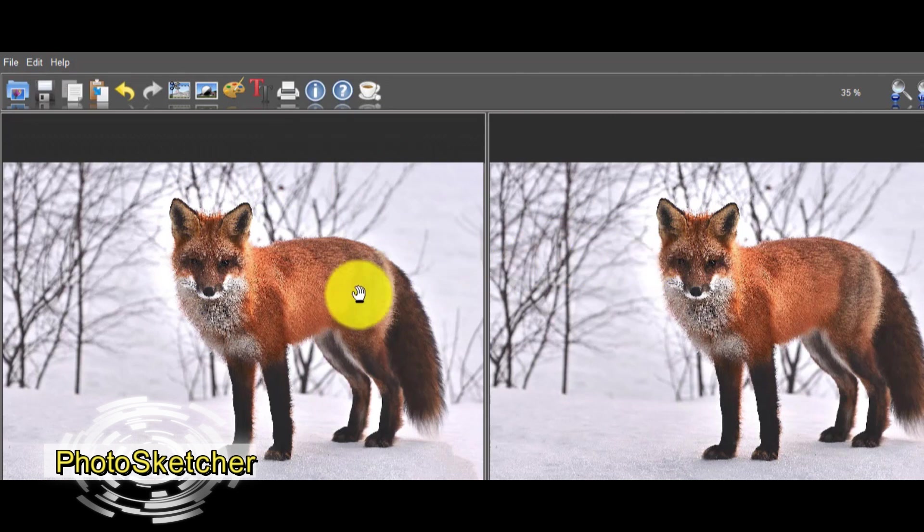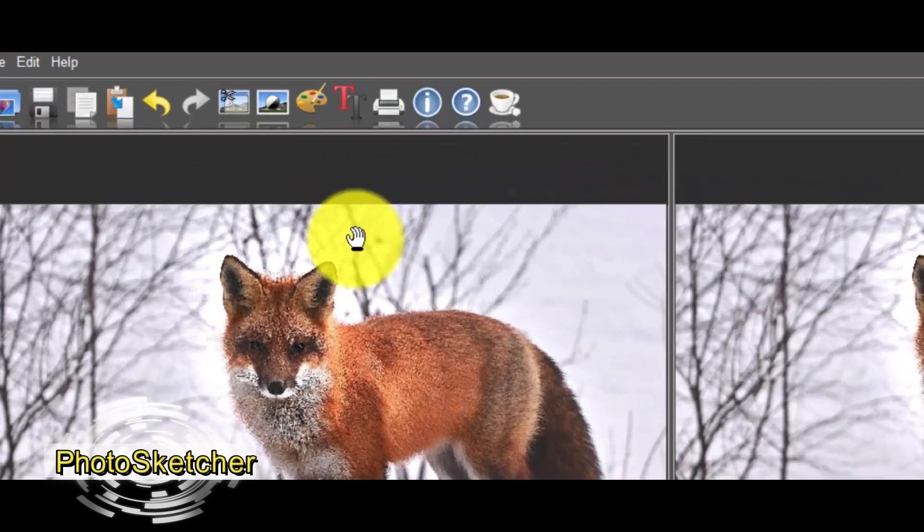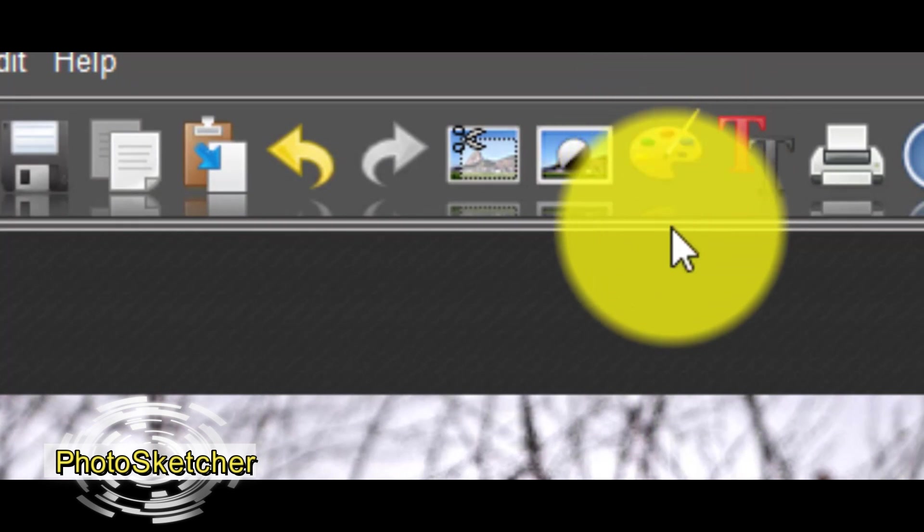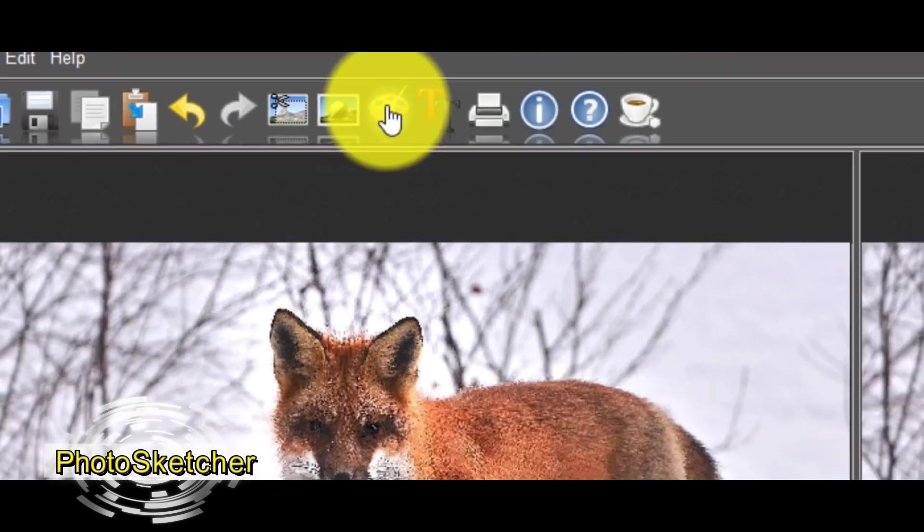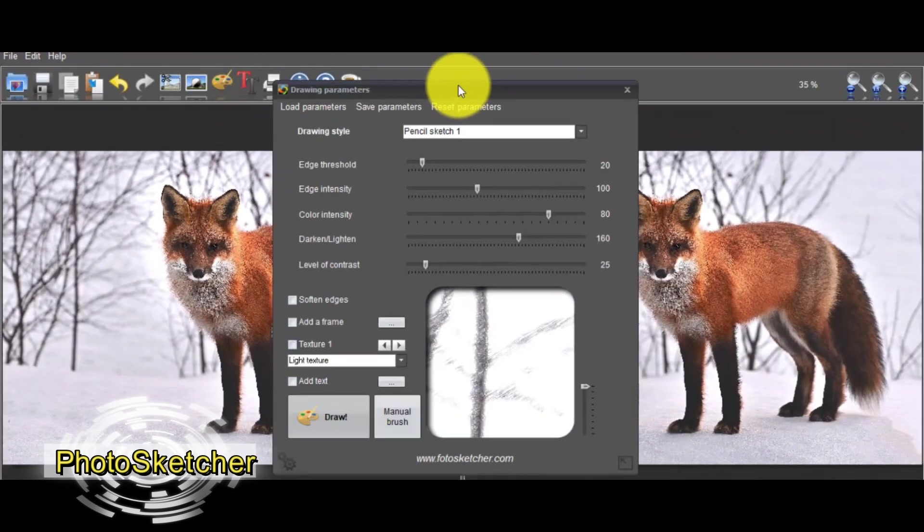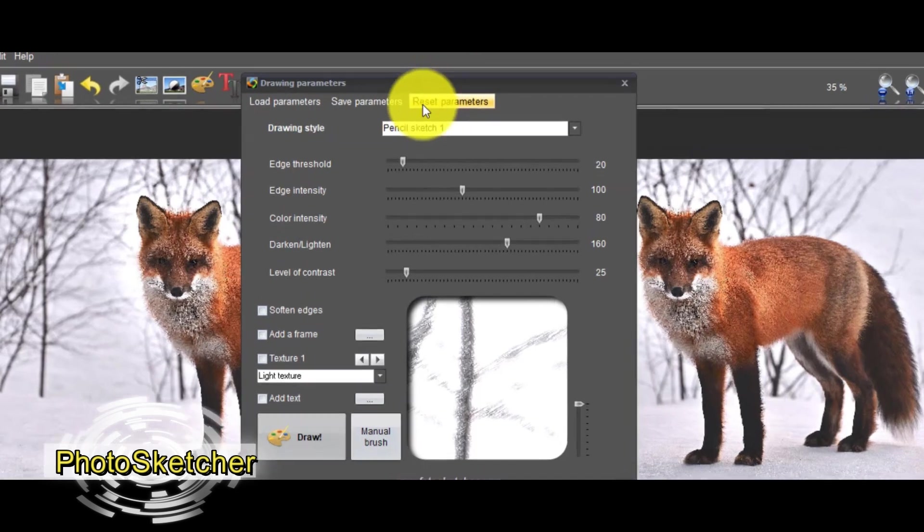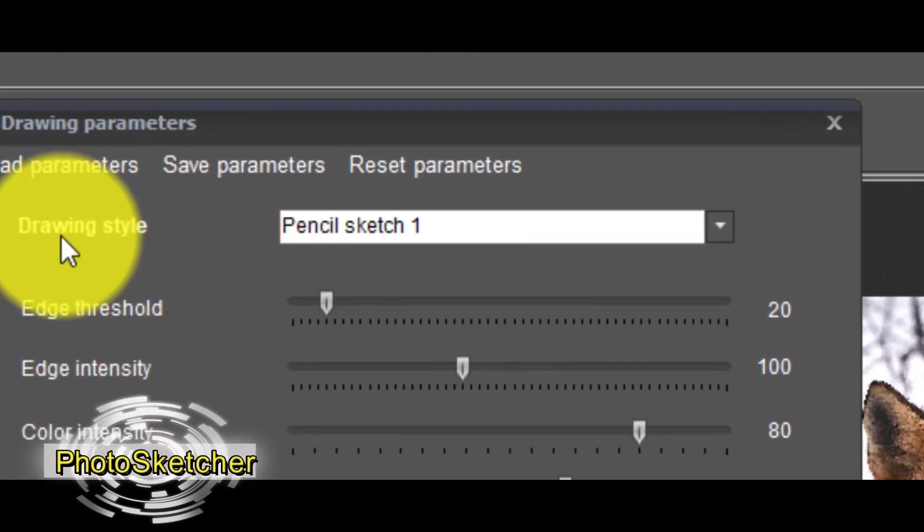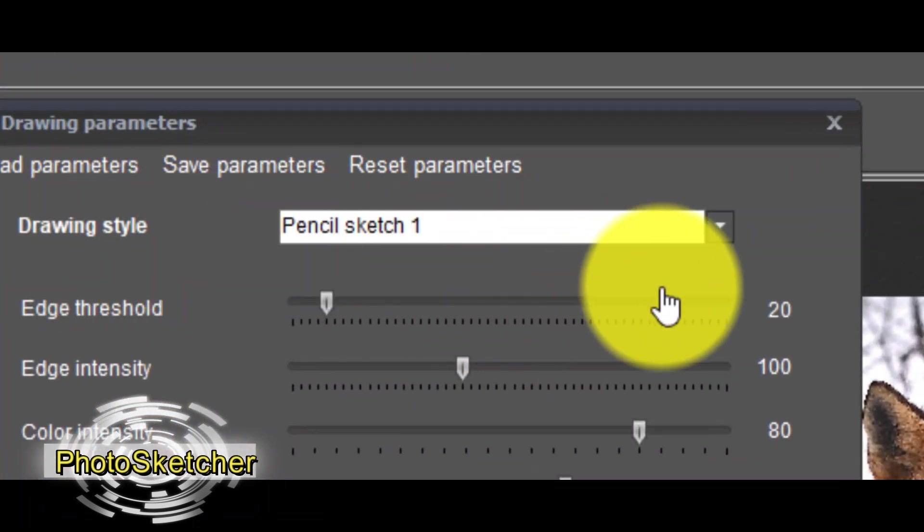is the original photo and on your right you will see the transformation. Next step is to click on this button of the drawing parameters. From the drawing style we will do our choice. As you are seeing, any time